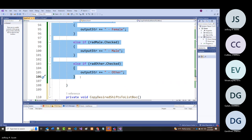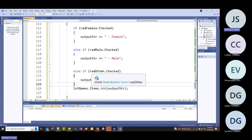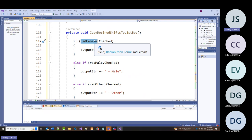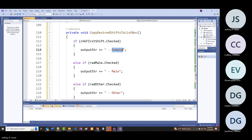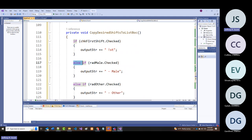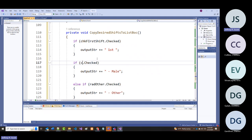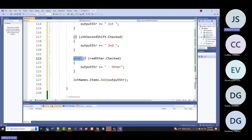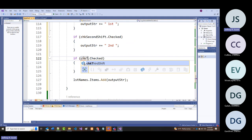Now I'll copy in those if-statements from the gender section but change them for checkboxes: if chkFirstShift.Checked, append ' first' to output_str; if chkSecondShift.Checked, append 'second'; if chkThirdShift.Checked, append 'third'—all three are independent ifs since multiple can be checked.